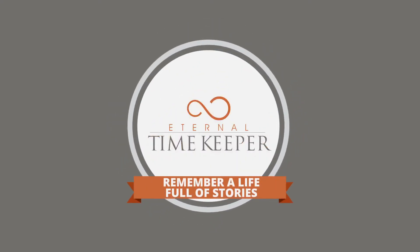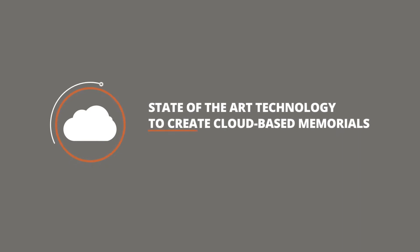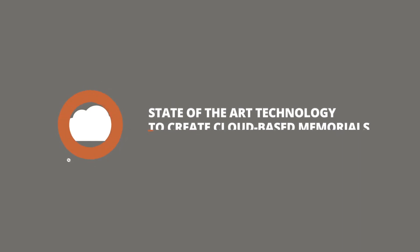Remember a life full of stories with Eternal Timekeeper. Eternal Timekeeper offers state-of-the-art technology to create cloud-based memorials.